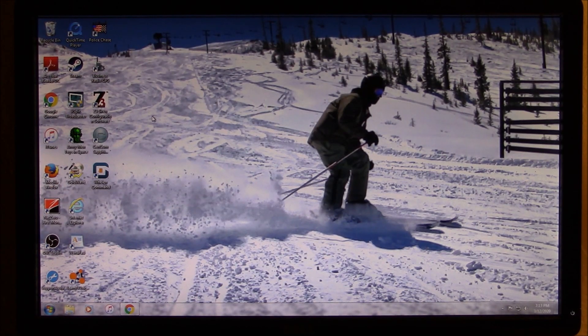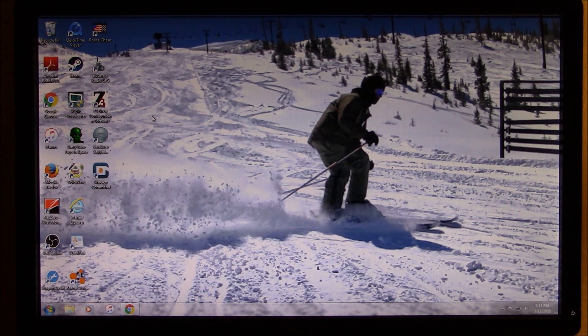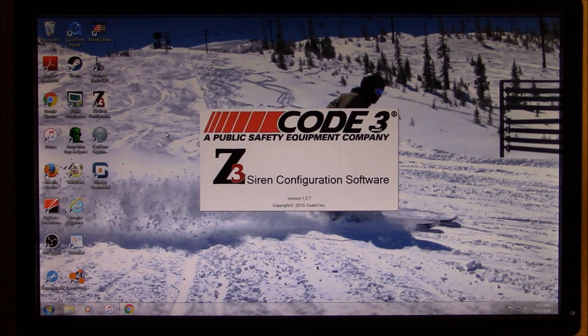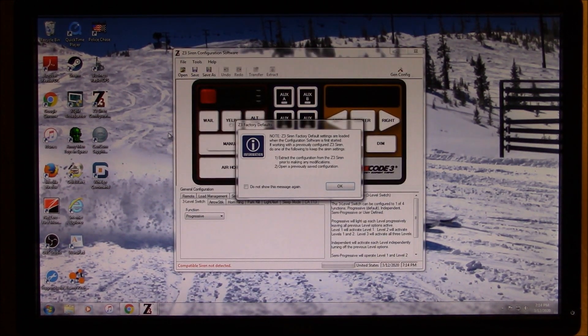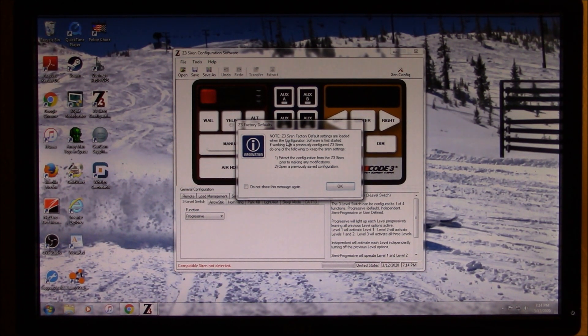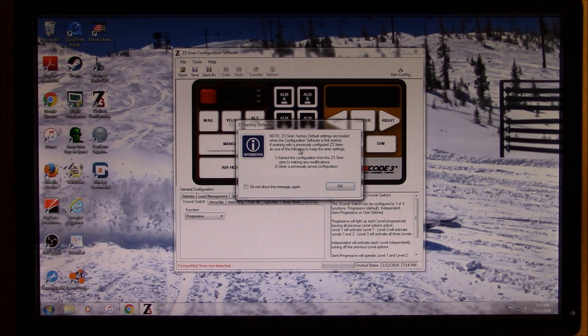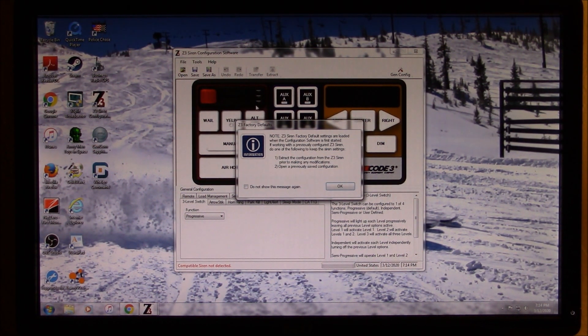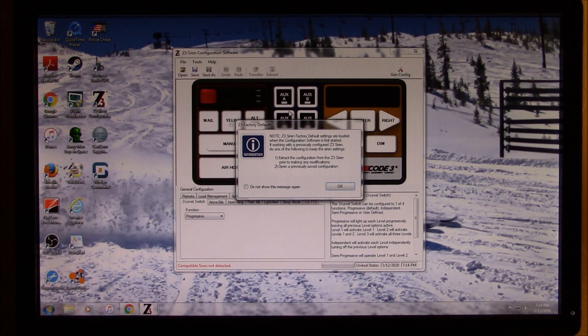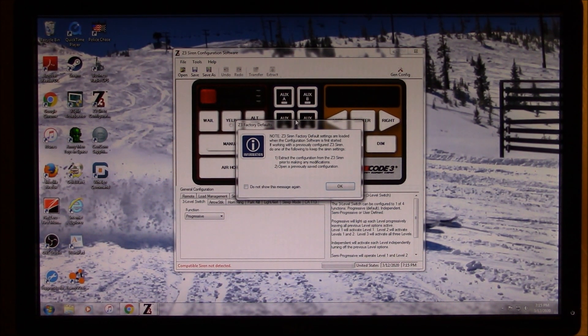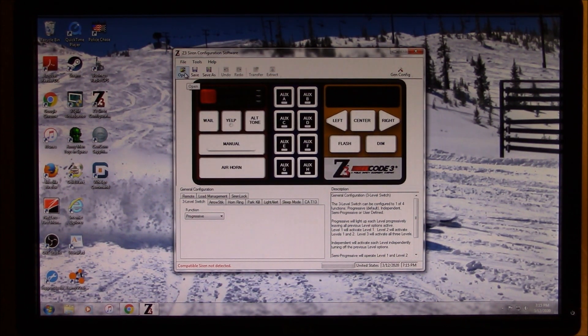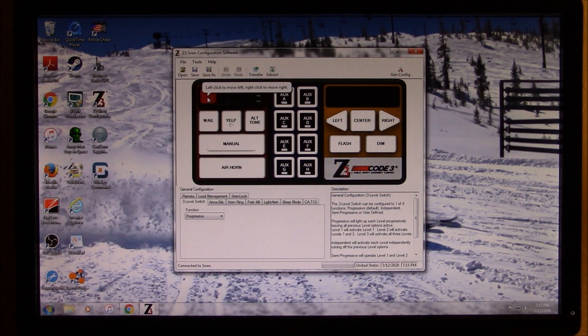All right, so once you've downloaded the software and established all your necessary connections, we're going to go ahead and launch the software, which is the Z3 Siren configuration software. So this window will pop open, and if you've already done this before, this will matter a little bit more. If you've not configured your Siren yet, then you won't need to, then you can ignore this for now. But this is pretty much just stating that if you already have a configuration, if you start messing with this one here and not open your previously edited one, then it will default it back to its factory setting. So we're going to go ahead, just for this video, we're going to go ahead and open up our previously configured Siren here.